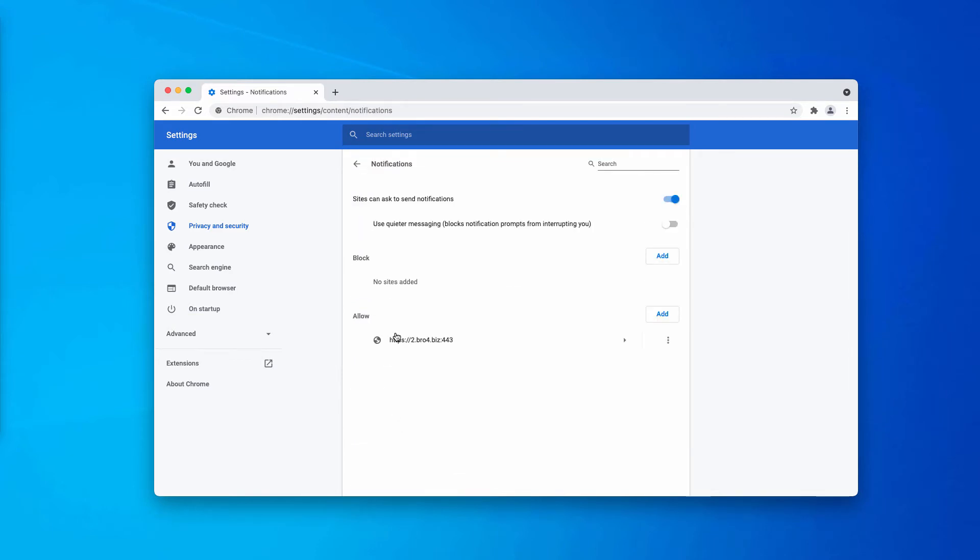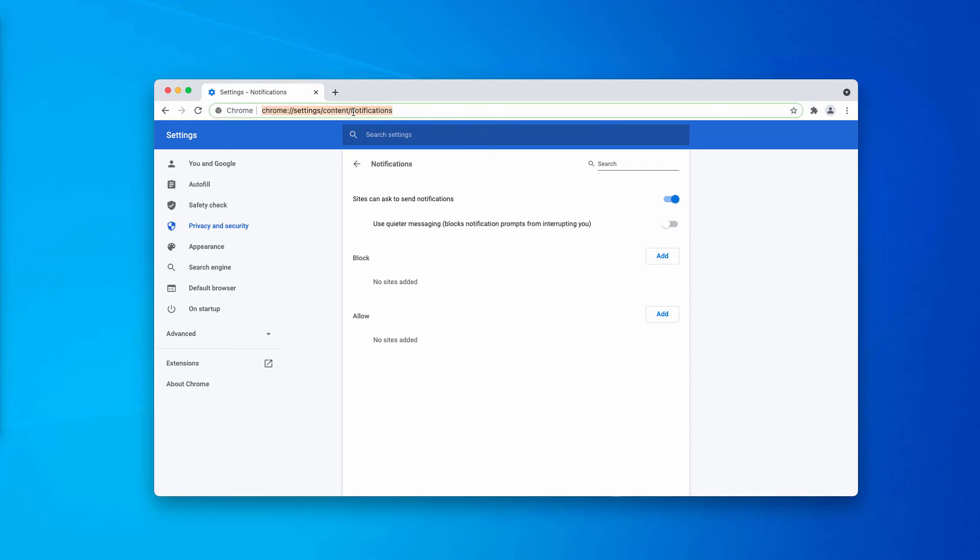You now must pay careful attention to the allow area and when you see this bro4.biz, be sure to delete it completely from the list and if you see other deceptive sites here, remove them too.